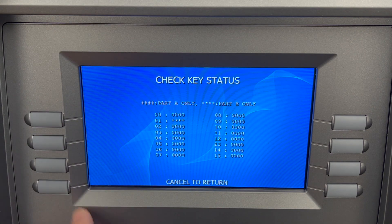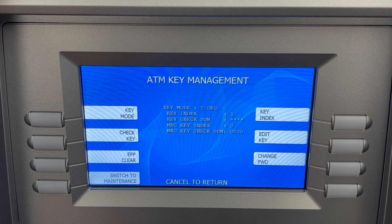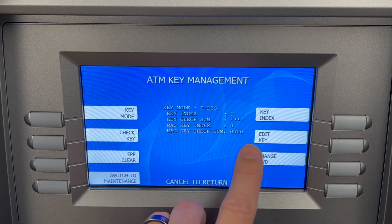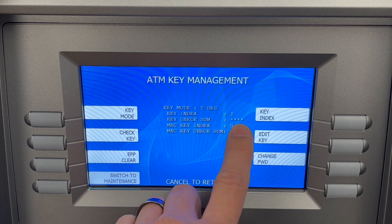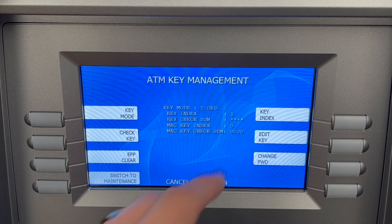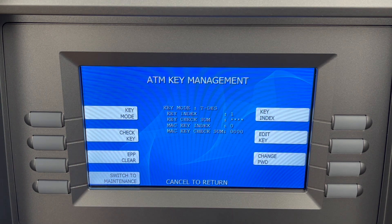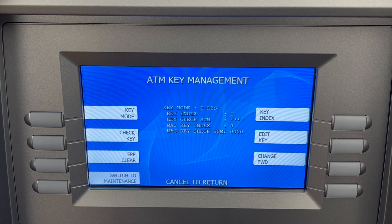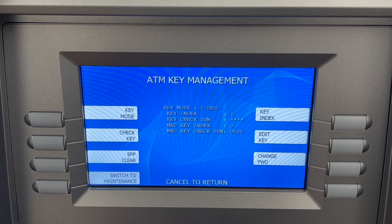We're going to cancel back. In this case we've got stars, so that means the machine recognizes the B key but doesn't recognize the A key. So what we want to do is simply put the A key in again.